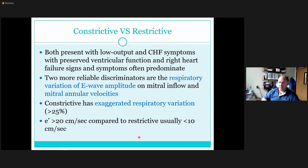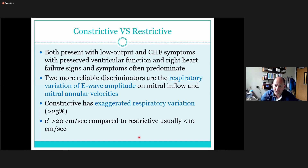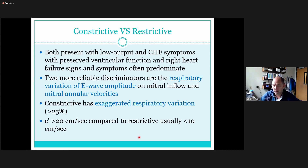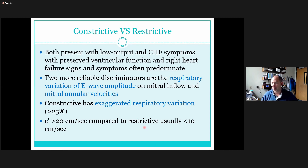E-prime velocities in restrictive are typically less than 10 cm/s — actually usually down around 4 to 5 cm/s, quite low, because think about the movement of the annulus: it's barely moving at all because it's so thickened and restricted. Whereas in constrictive you'll have higher E-prime velocity because in constrictive it's usually not the heart itself that has the issue — it's the pressure from outside the heart. The heart muscle may be totally fine in a constrictive situation.